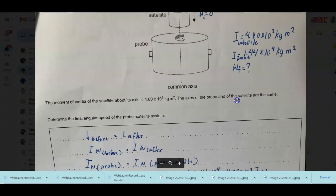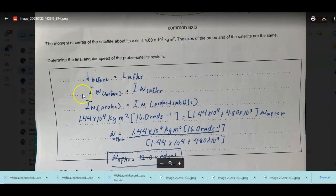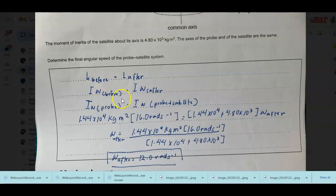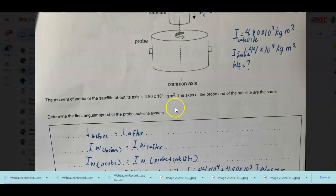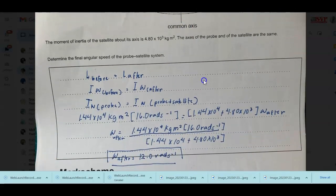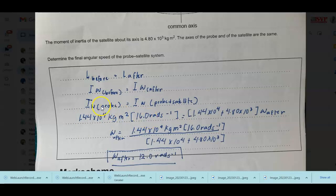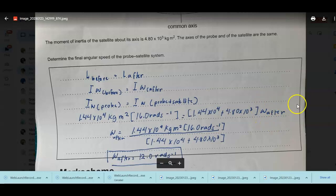To find the final angular speed, we use conservation of angular momentum: I×ω_before = I×ω_after. Before, only the probe is rotating. After, it is the combination of probe and satellite. Inputting the values: the moment of inertia of the probe times the initial angular speed equals the combined moment of inertia of probe and satellite times the final angular speed. Simplifying everything, this gives us 12.0 rad/s.